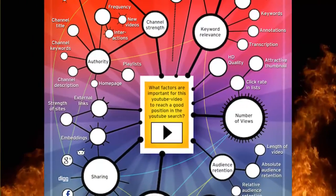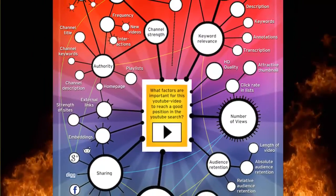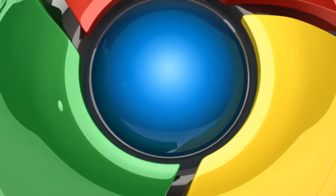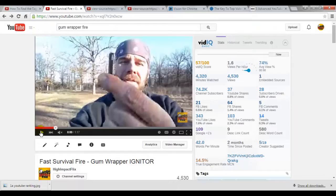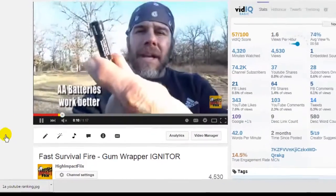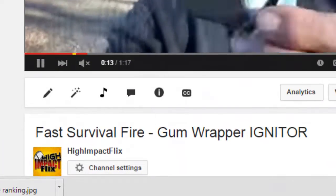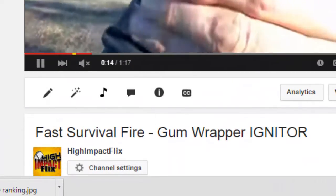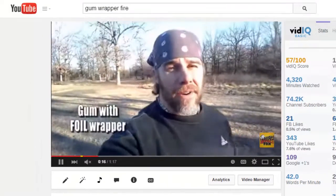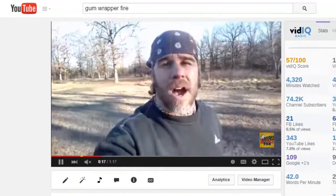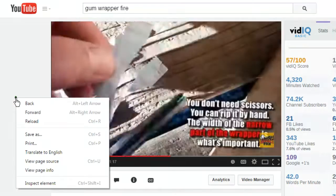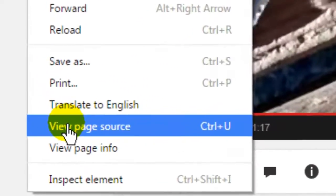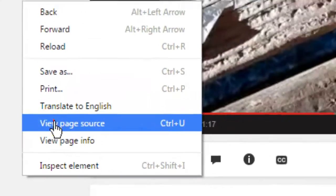Now there are two ways you can find the tags in any video. Here I'm using Google Chrome. Visit any YouTube video — let's check out this guy's channel with a video entitled Fast Survival Fire Gum Wrapper Igniter. The first way to discover a video's tags is to right-click anywhere on the page outside the viewing screen, then click on View Page Source.